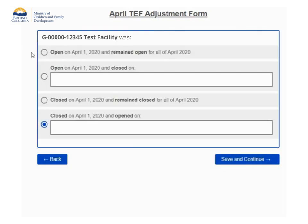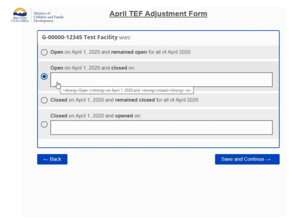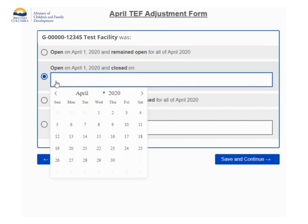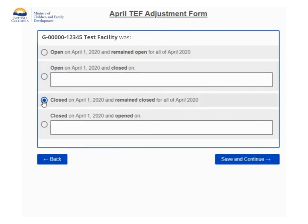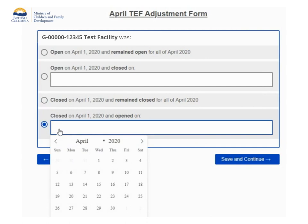On this page, you are asked about your facility's open and closed dates for the month of this adjustment form. There are four different options. Select the first option if your facility was open on the 1st of the month and remained open for the whole month. Select the second option if your facility was open on the 1st of the month but then closed during the month — you will need to select your facility's closing date from the drop-down calendar. Select the third option if your facility was closed on the 1st of the month but then opened during the month — you will need to select the date your facility opened from the drop-down calendar.